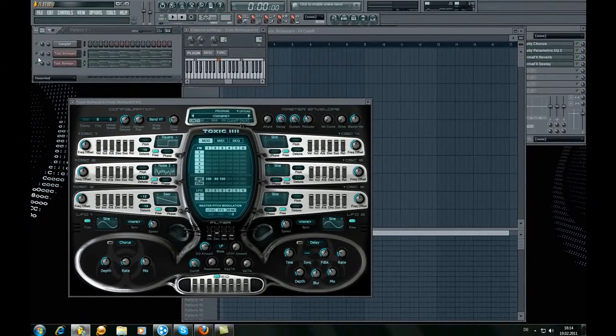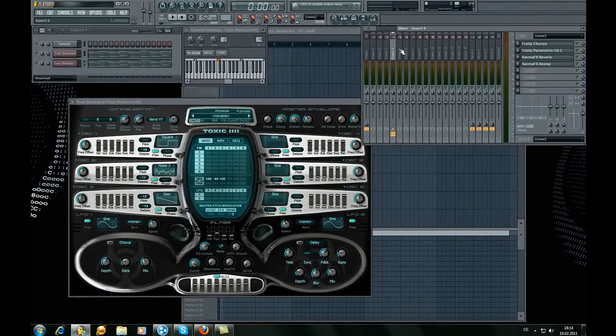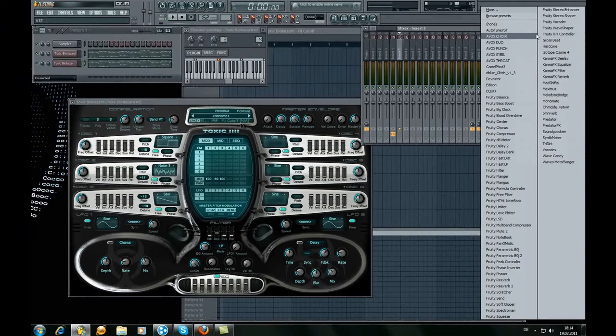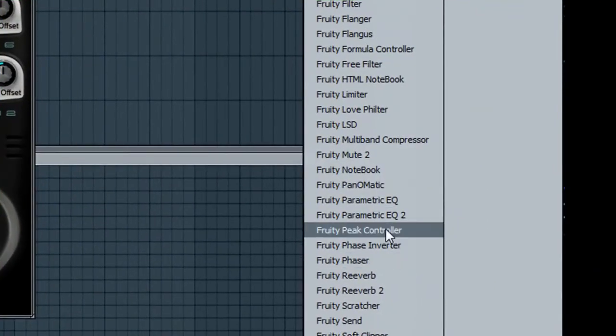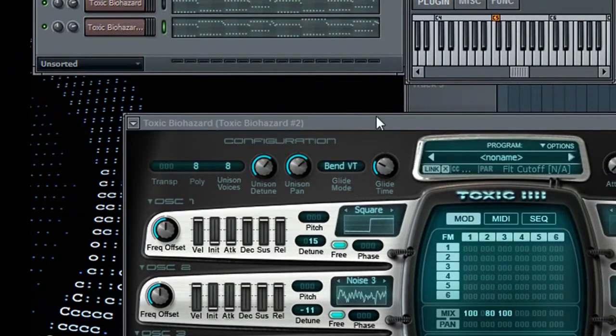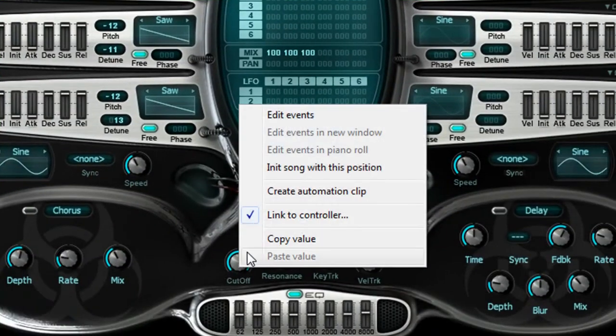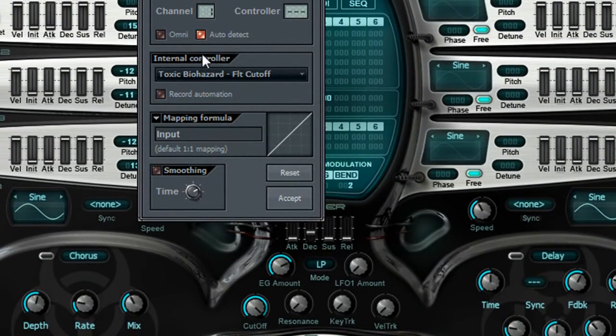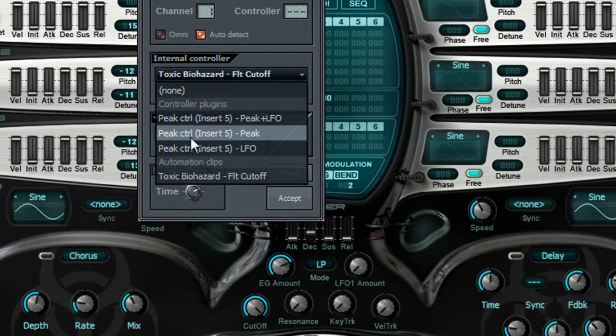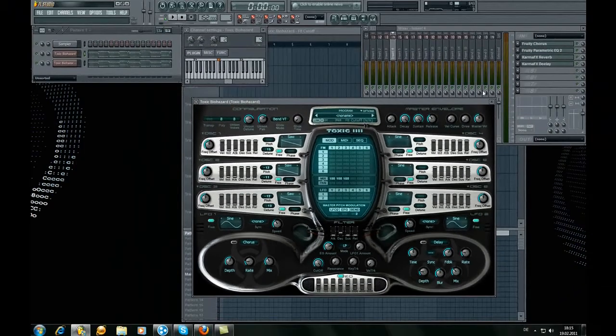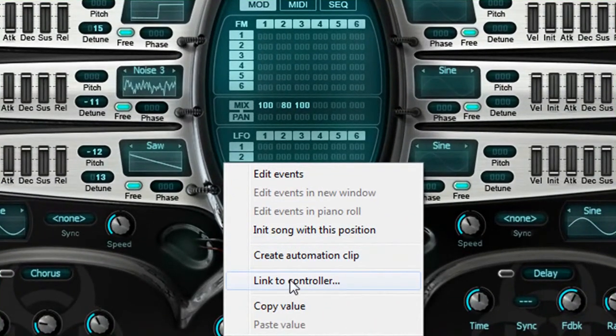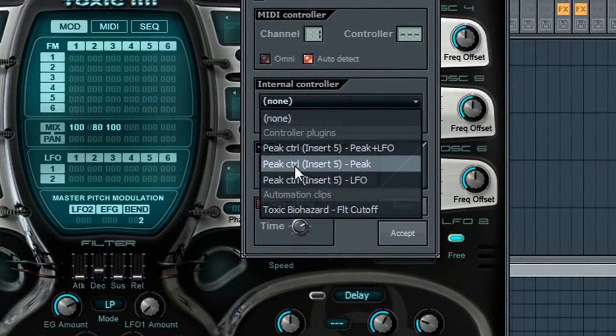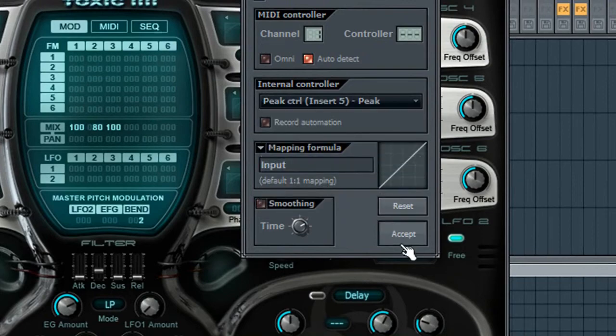Okay, now we have two VSTs and the way I show you is this one. We go to channel 5 or just the free channel, go Peak Controller, and go to Toxic Biohazard. Right click Cutoff, link to controller, and there's this controller here. And we take Peak Controller, insert 5 peak, accept. Same with these, other, link to controller, Peak Controller, insert 5 peak, accept.